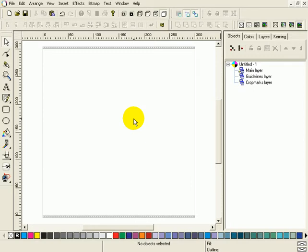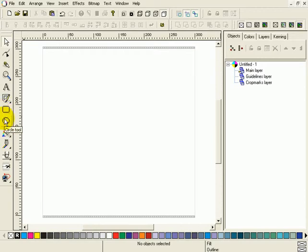Rectangle tool, together with the ellipse or circle tool, is one of the most used drawing tools in any vector software. So they got a nice little place of their own on the toolbar.